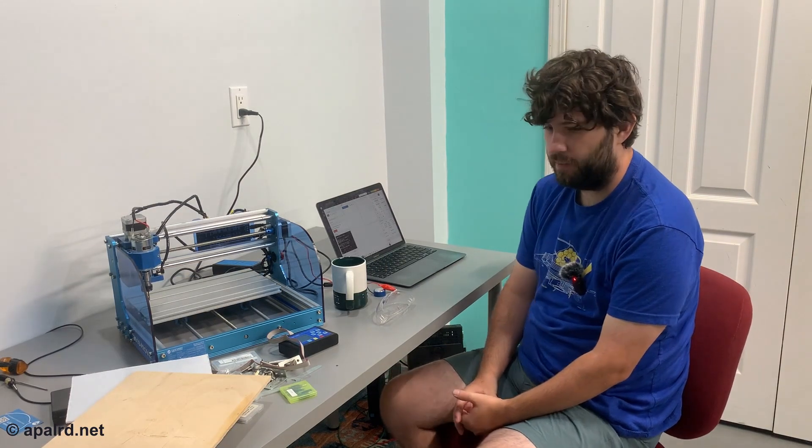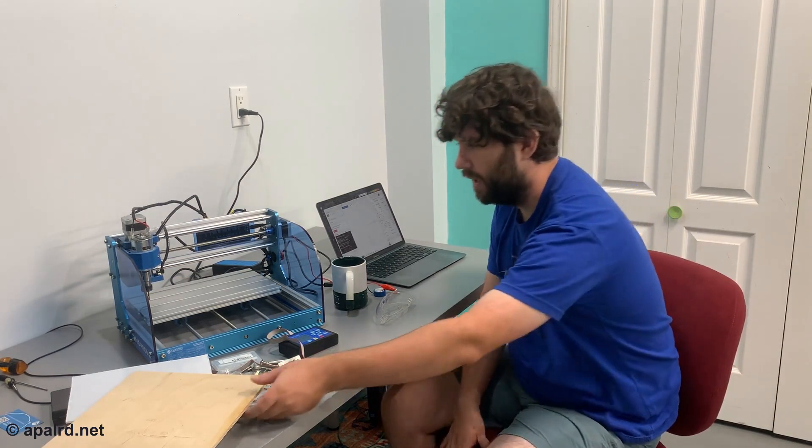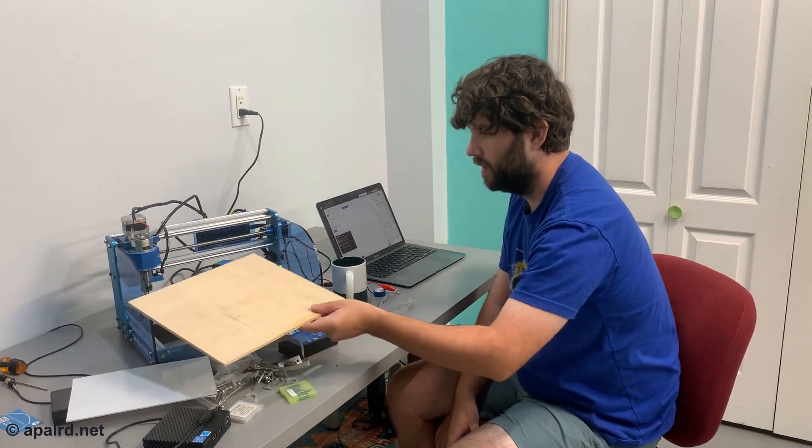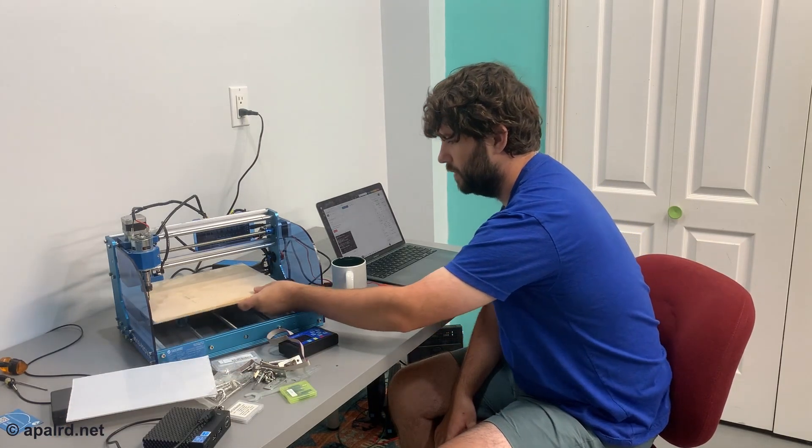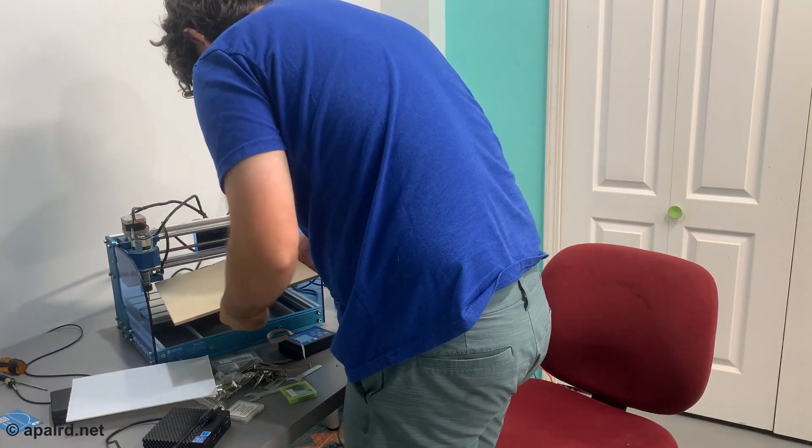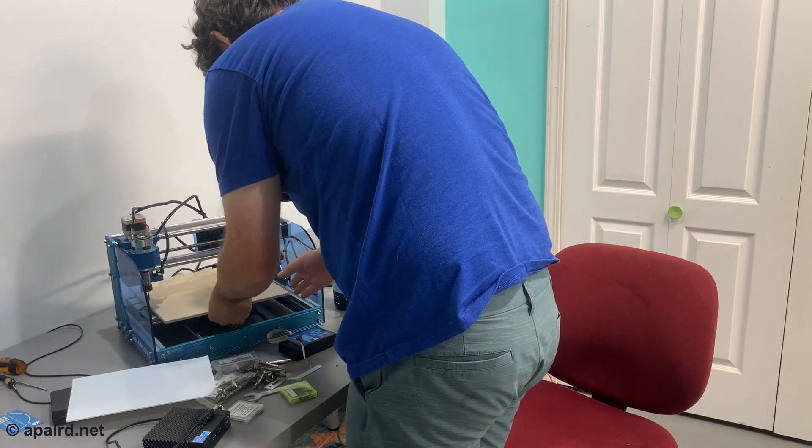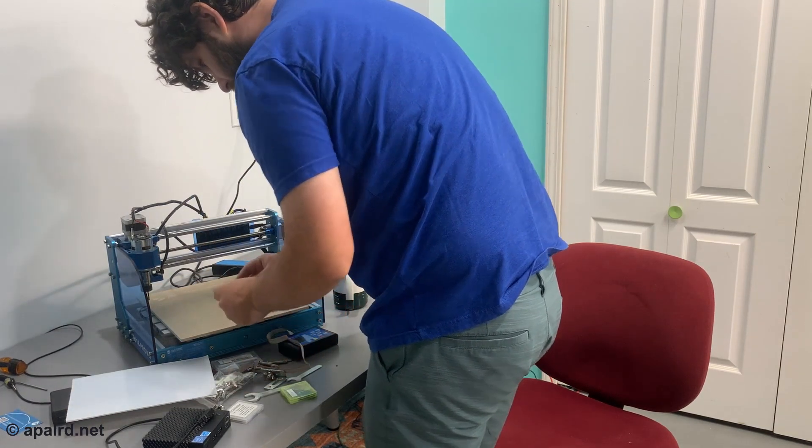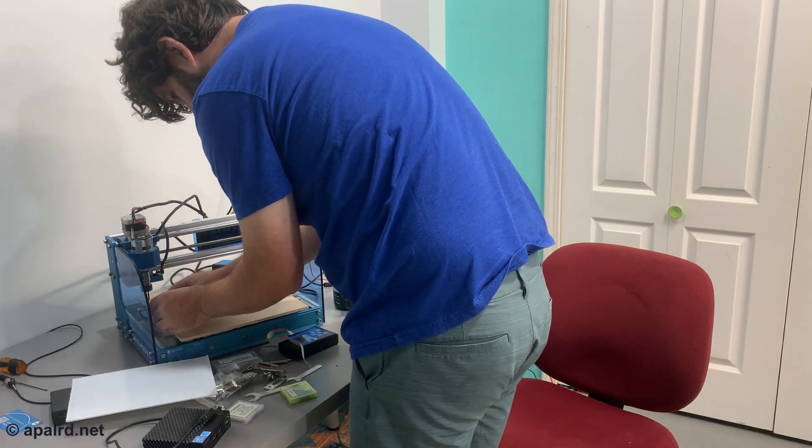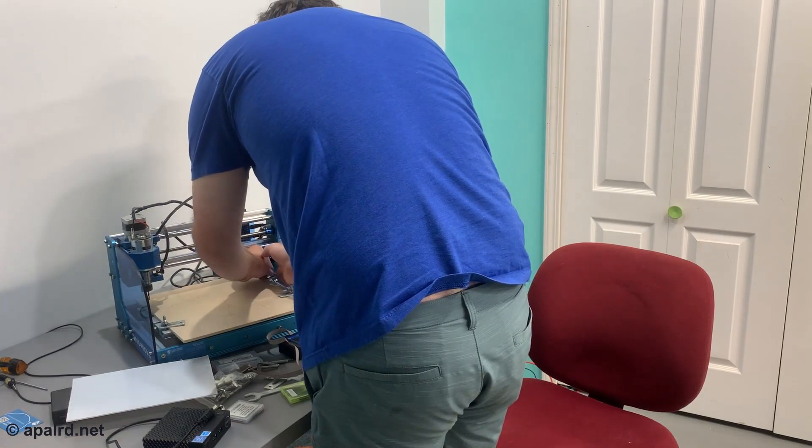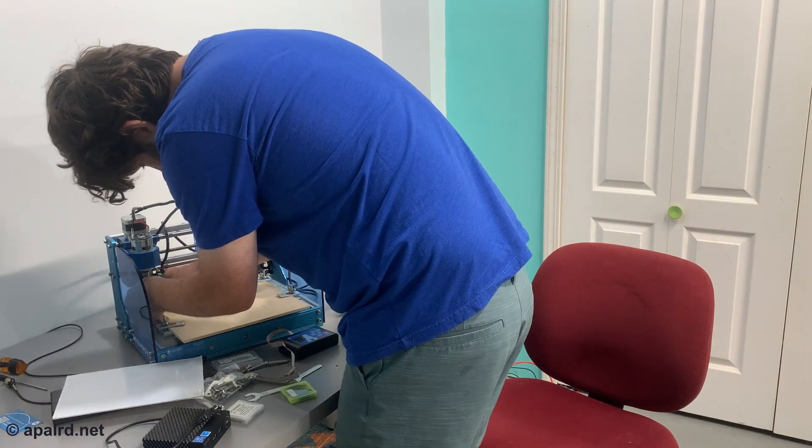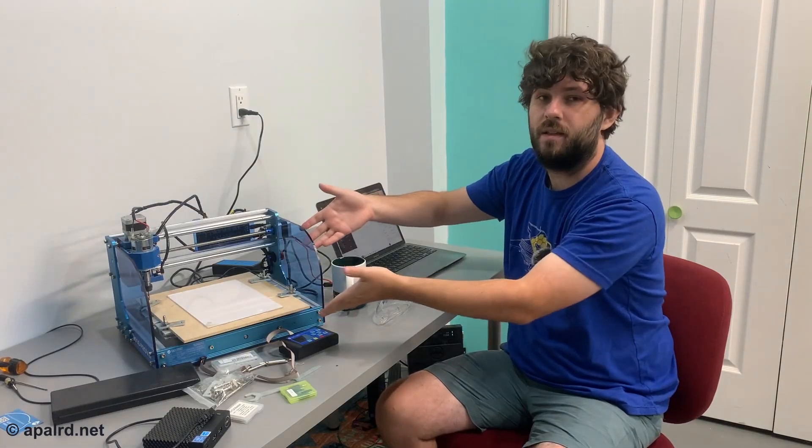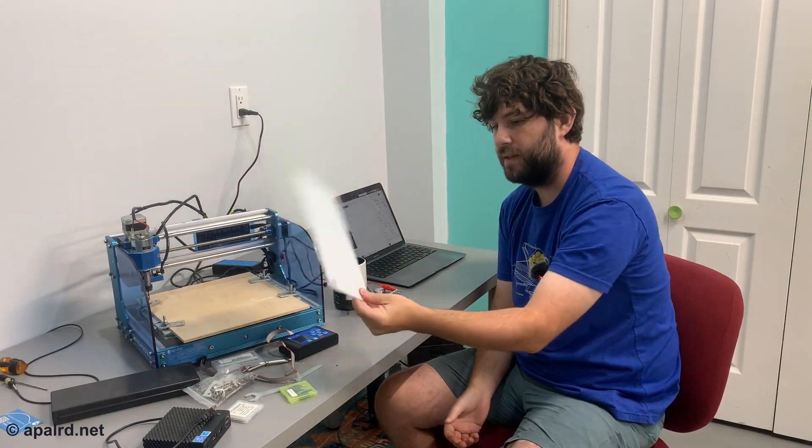Now I'm going to put my stock on the bed and we're going to set up a work coordinate. Put this sideways. That's tight. So now I've got the spoil board clamped down.